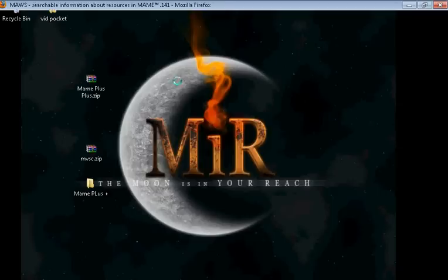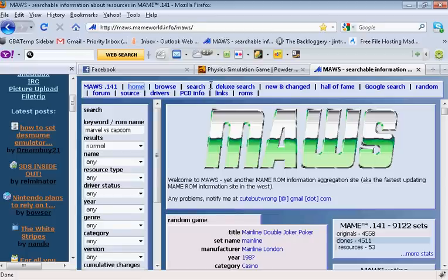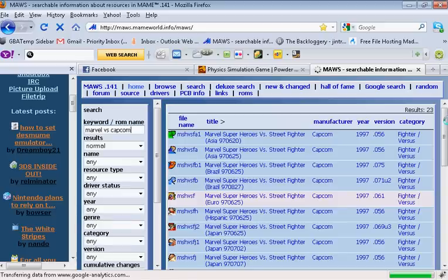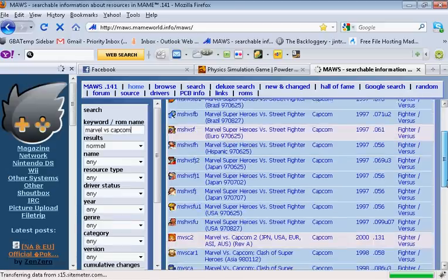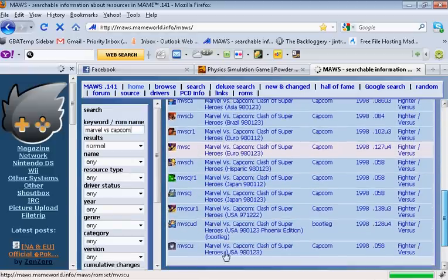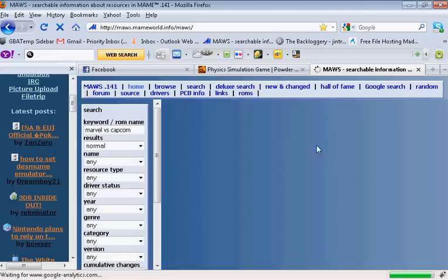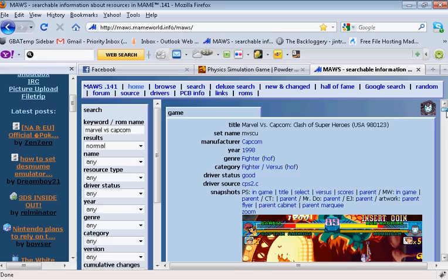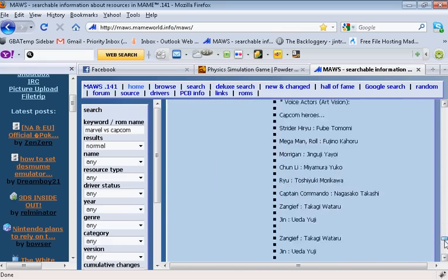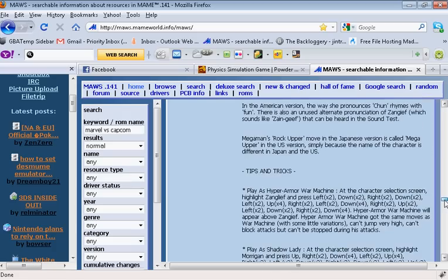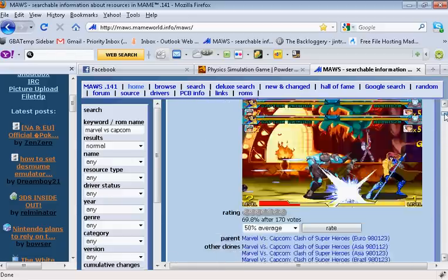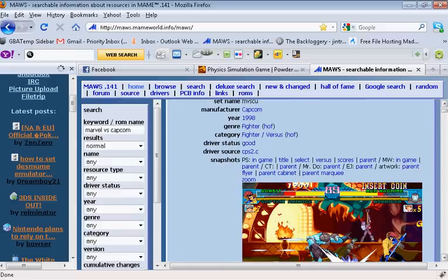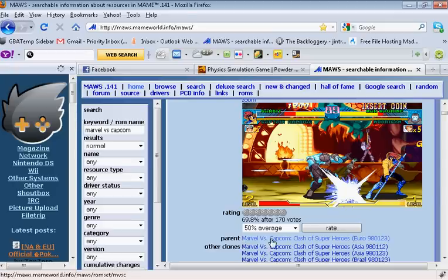And now, we're going to go to a website called MAWS. Which is also, the link is also in the description. So, we're going to search for the ROM we're looking for. Marvel vs. Capcom. And, in the first column is the file names again. Look for the file name we had. Which was this one right here. Click it. Once you click it, it'll tell you everything. Once you click a ROM, a MAME ROM on the list. It'll tell you basically everything you need to know about this ROM. About this arcade game. Everything, just pretty much everything. But, what we're looking for is what its parent is.